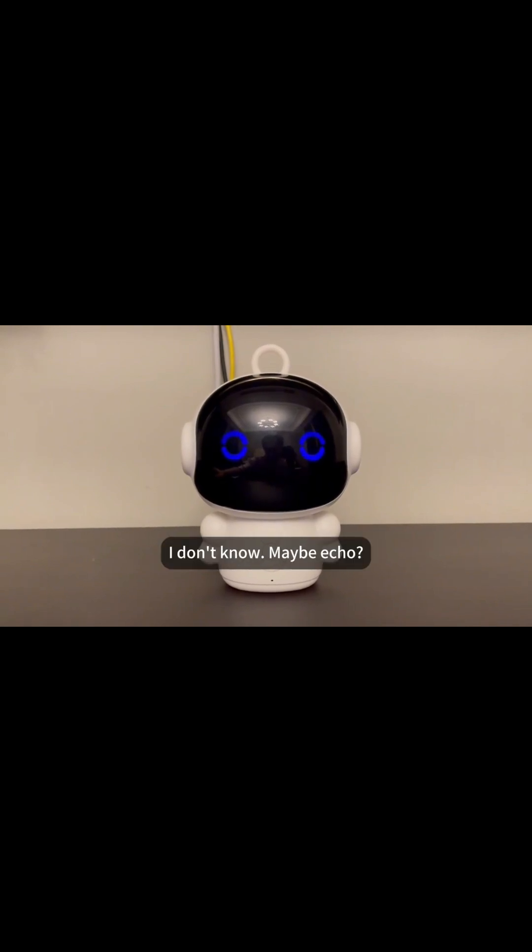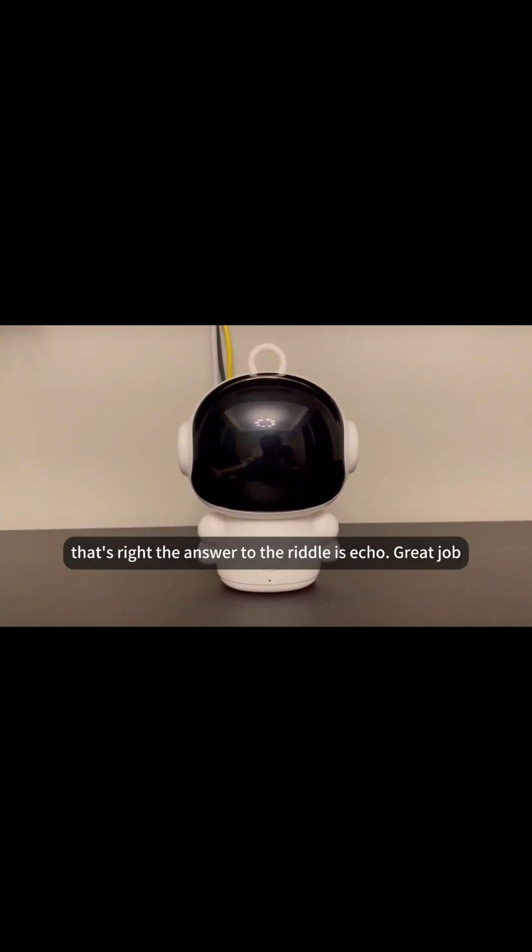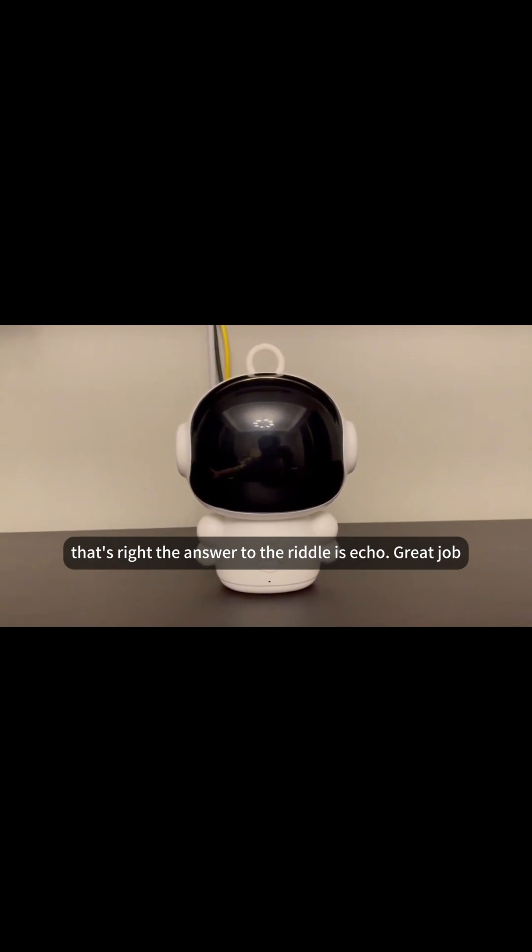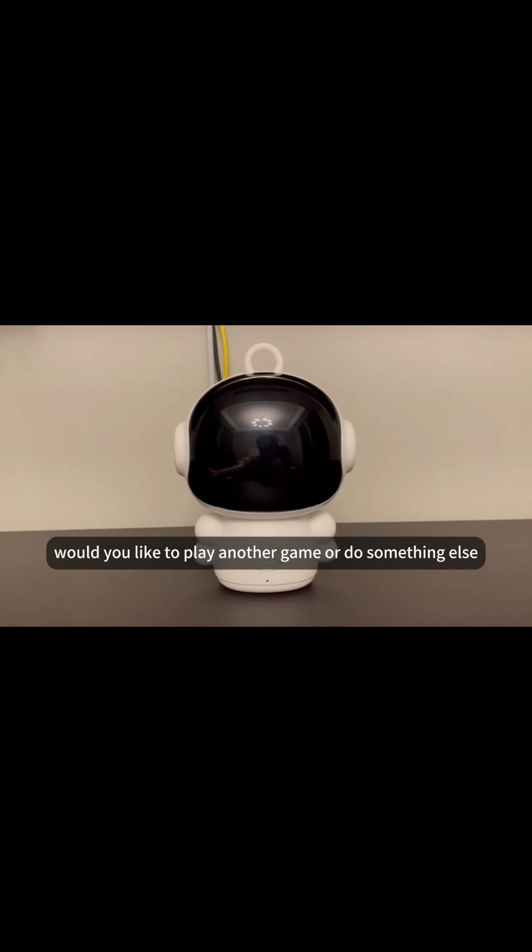Sorry, I don't know. Maybe Echo? That's right. The answer to the riddle is Echo. Great job. Would you like to play another game or do something else?